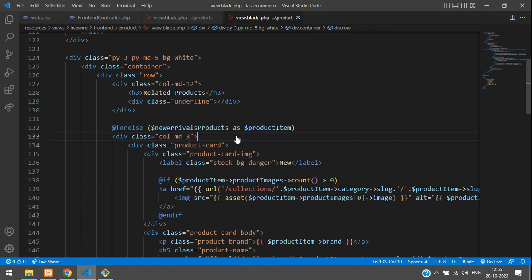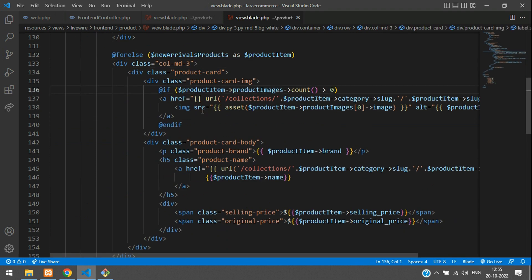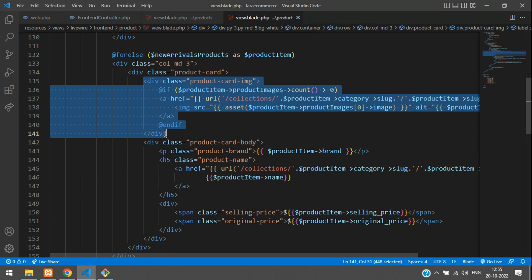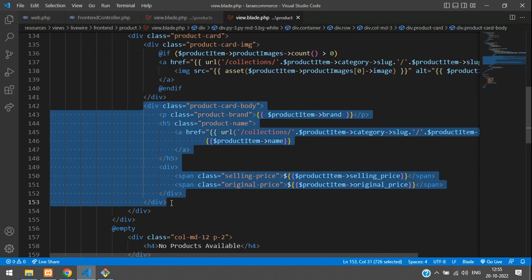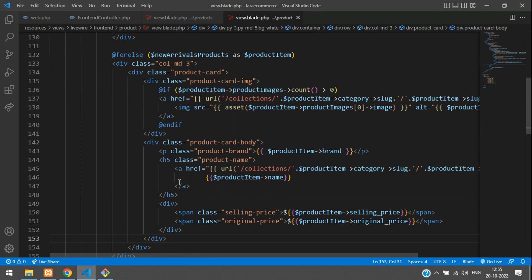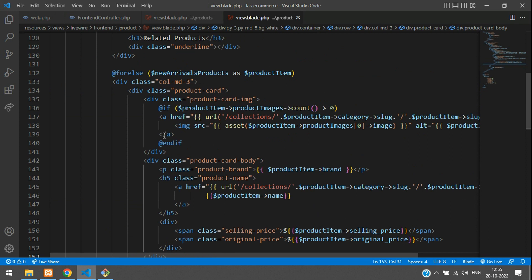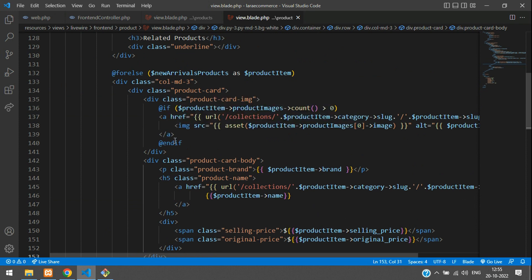If you see here, we have a 'New' label — we don't require it. This is the image part and this is your product name, brand, everything. We are not going to touch anything here. We are going to replace some variables.